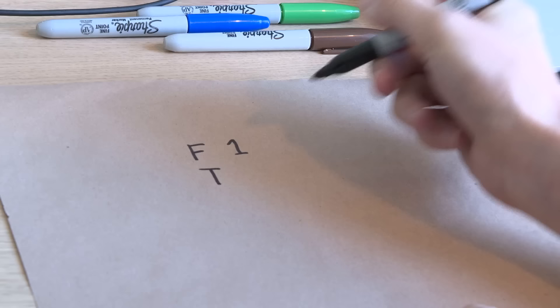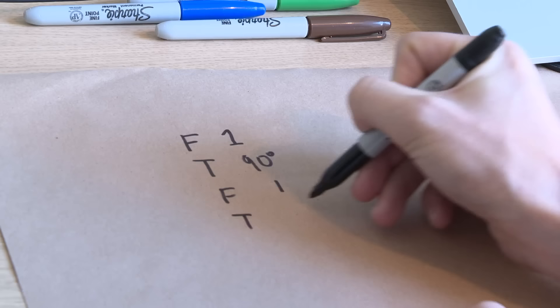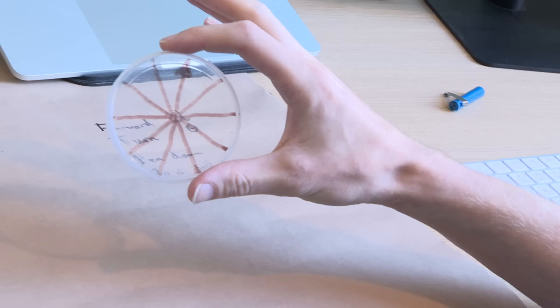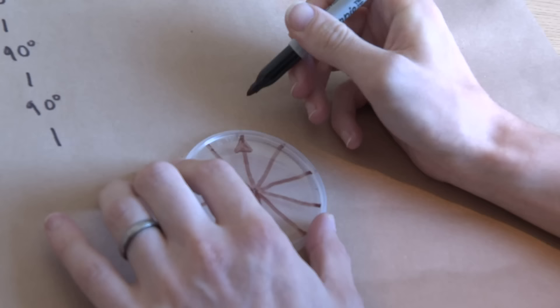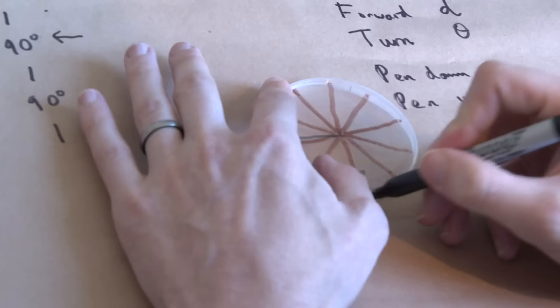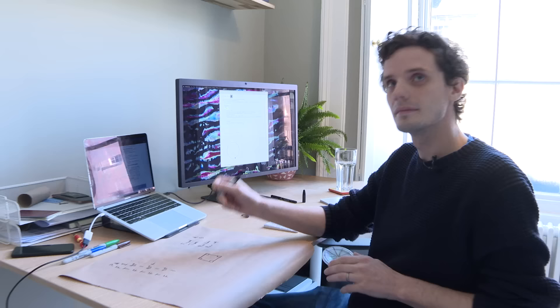Let's do a little example of a simple program you might give the turtle. We'll start, go forward one unit, turn 90 degrees, forward one, turn 90 degrees, forward one. Even I know what's going on there — you've drawn a square! I've made this little turtle thing out of the top of a Pringles can. Our first instruction was forward one, the pen was down so we drew a line, then turning 90 degrees — and yes, we drew a square.